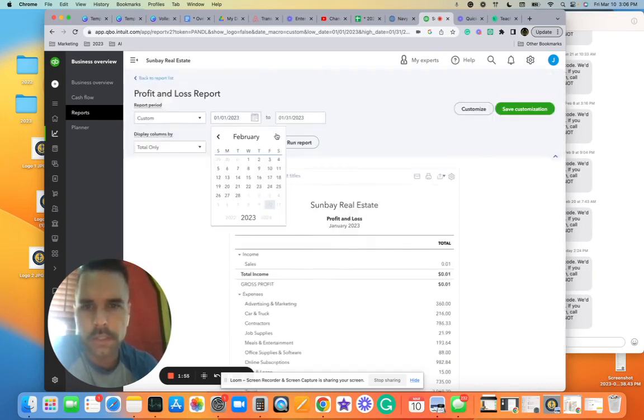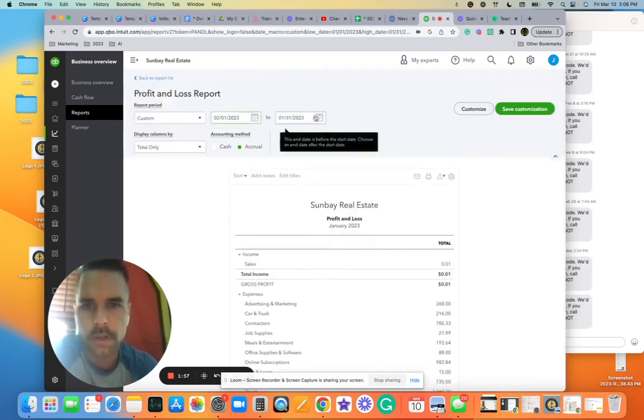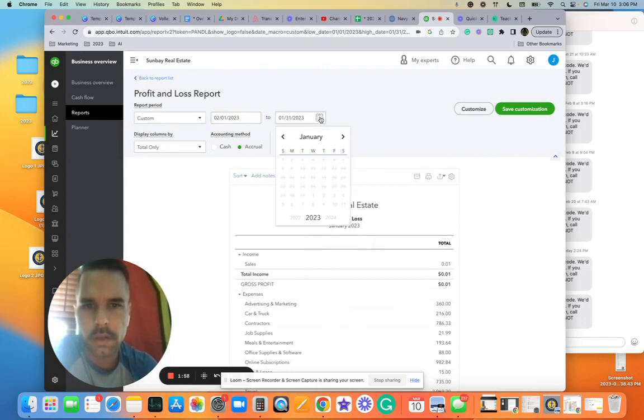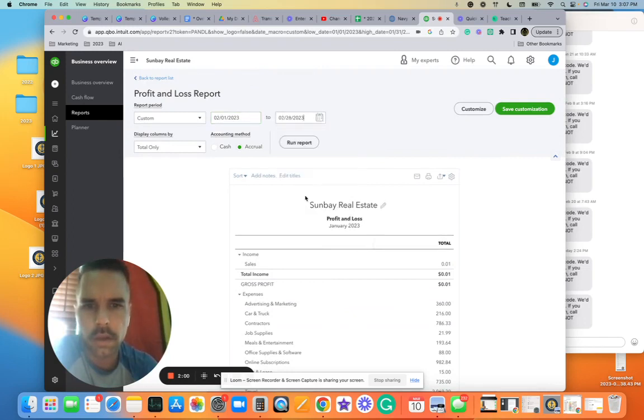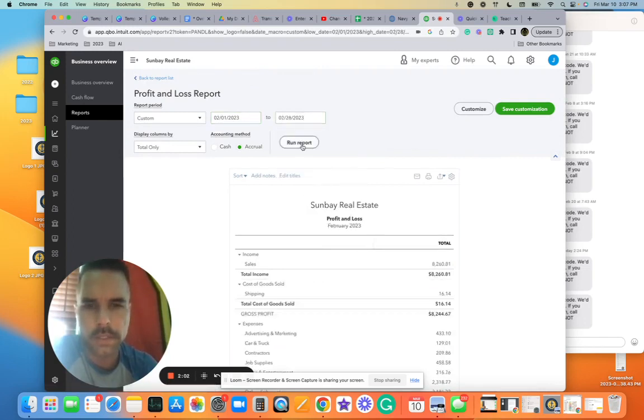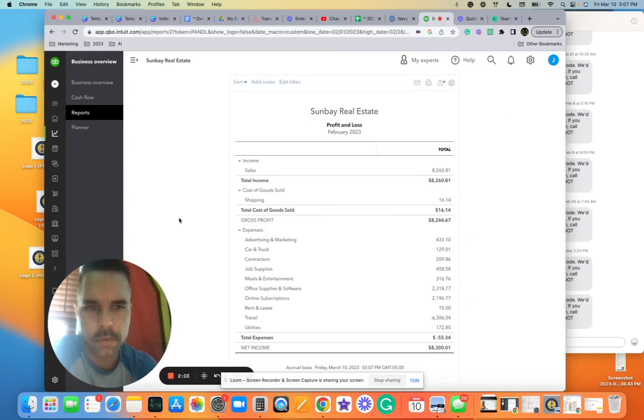So let's change this to February. Let's see what it says. Run report: $8,000.